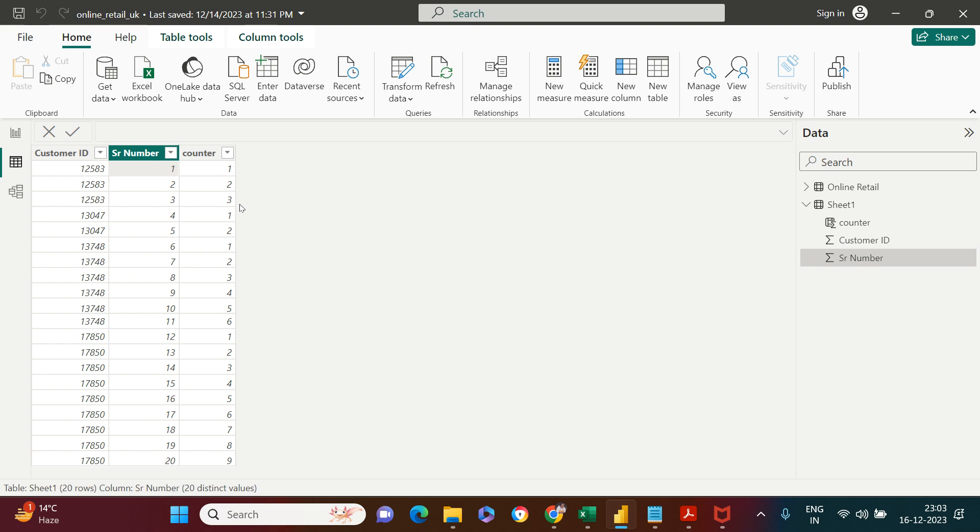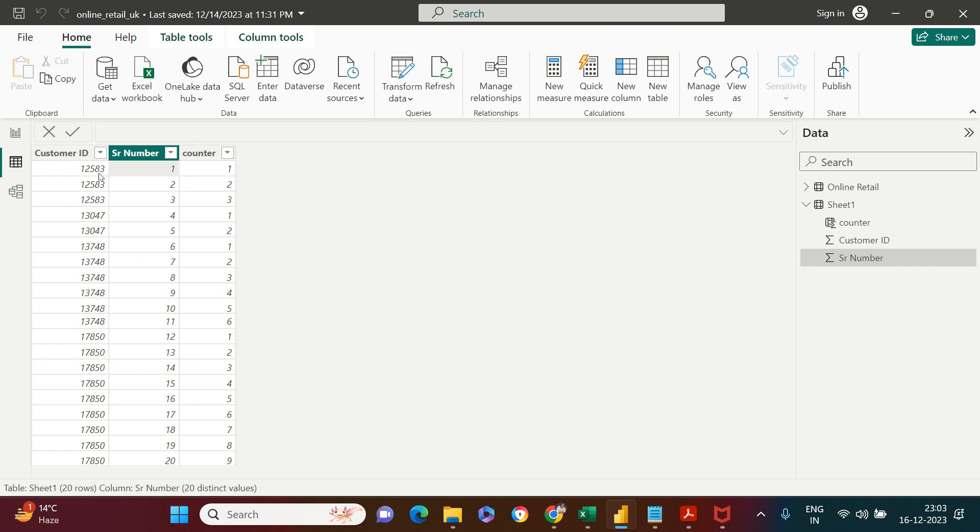In our case, this is customer ID. If you see these three customer IDs are the same, the counter I've created says for the first entry one, second entry two, third entry three.